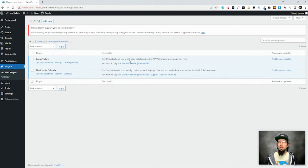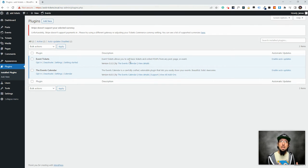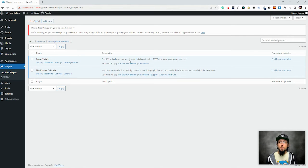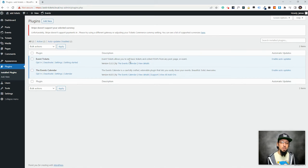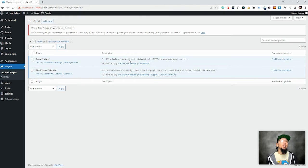Now the other cool thing about this is that you don't even actually need the Events Calendar to add tickets to something. You can add tickets to a post or a page or a custom post type. So I just want to make that distinction. We're going to be looking at creating tickets which you do need event tickets for, but you technically don't need the Events Calendar. We're just going to use it in this demonstration.